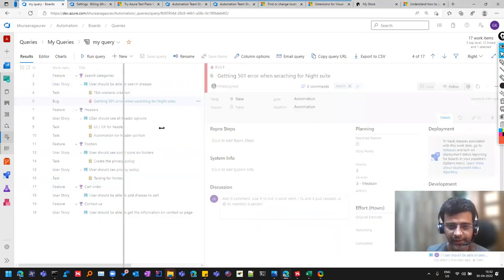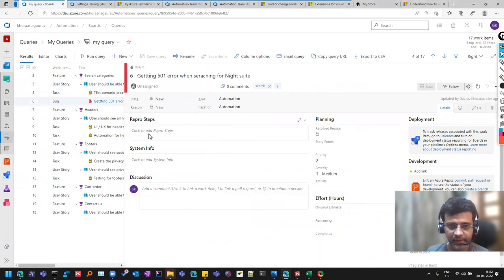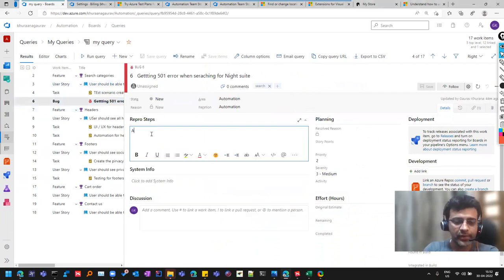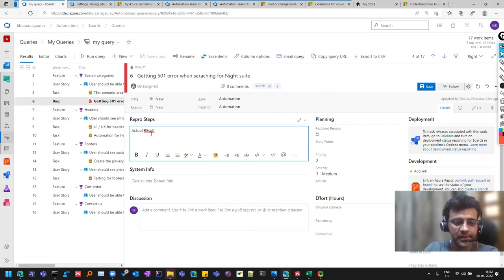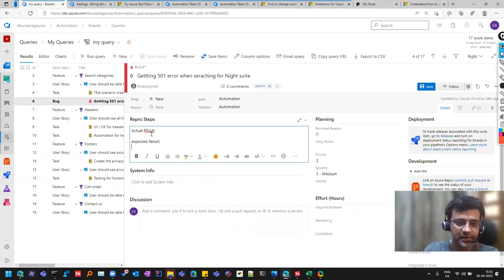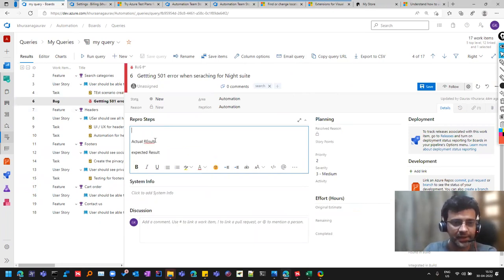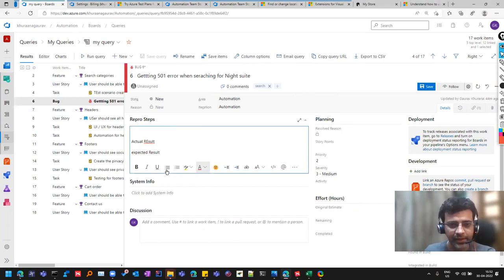So there is already a heading called as reproduce steps. So maybe you can add your own template, like actual result and expected result or suggested result, I would say. And you can, before that you can write the steps that what you were doing so that it's helpful for the people.